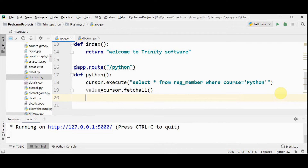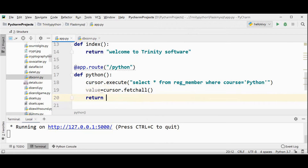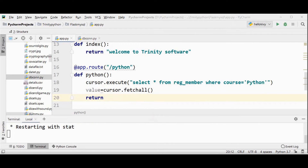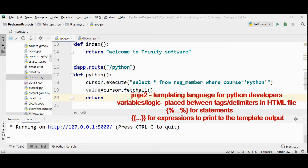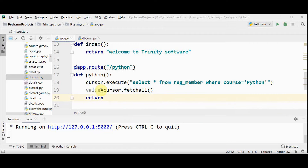In our web application, this must be displayed in the form of a table, so we need some HTML file. In order to do that, we are going to return a method called render_template. In render_template you provide the name of the template and the variables. The Flask framework uses Jinja2 templating. Jinja2 is a templating language containing variables as well as programming logic, which when evaluated are replaced with actual values. These variables or logic are placed between tags or delimiters.